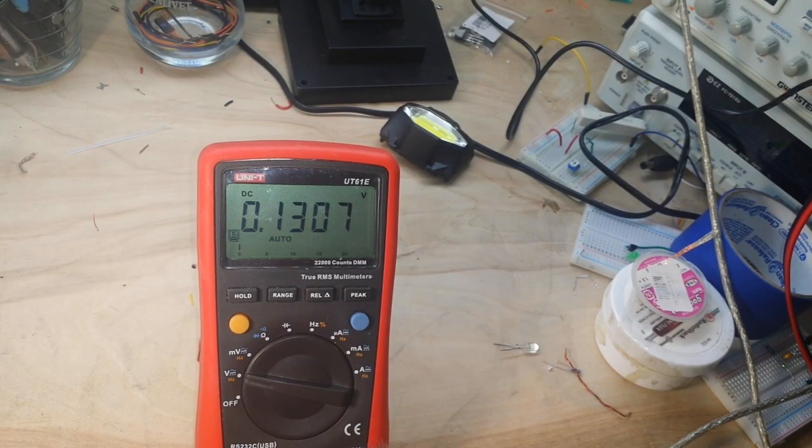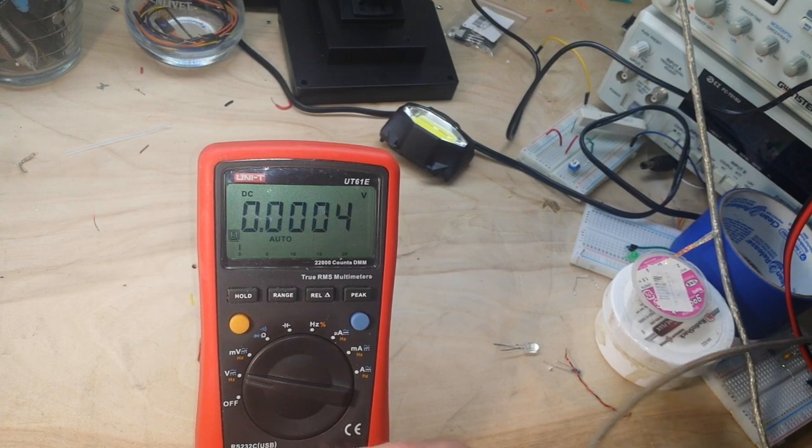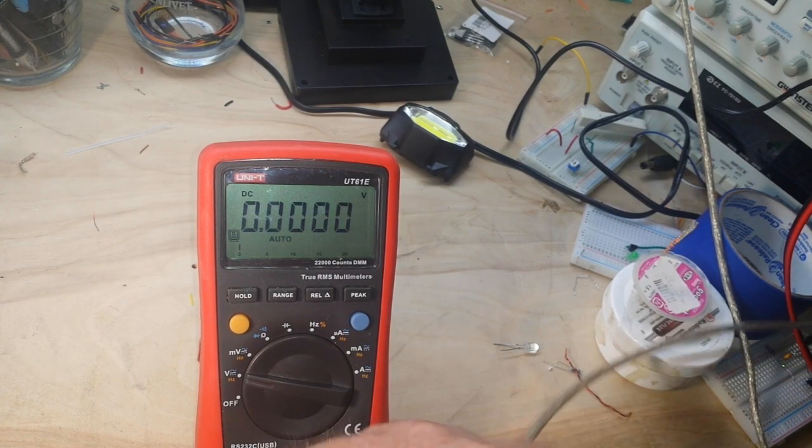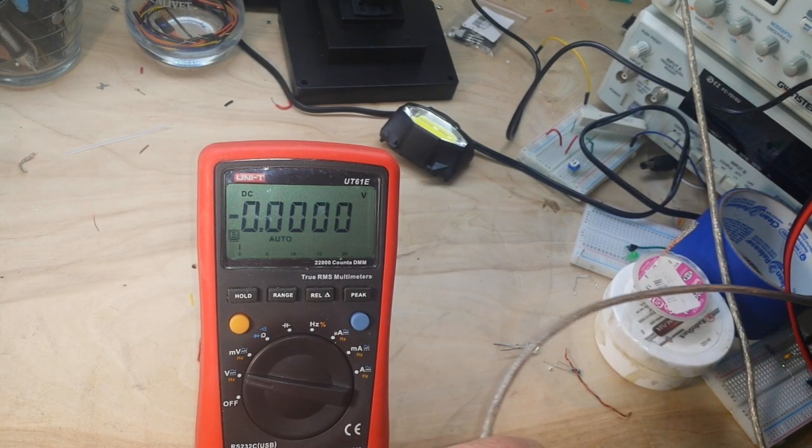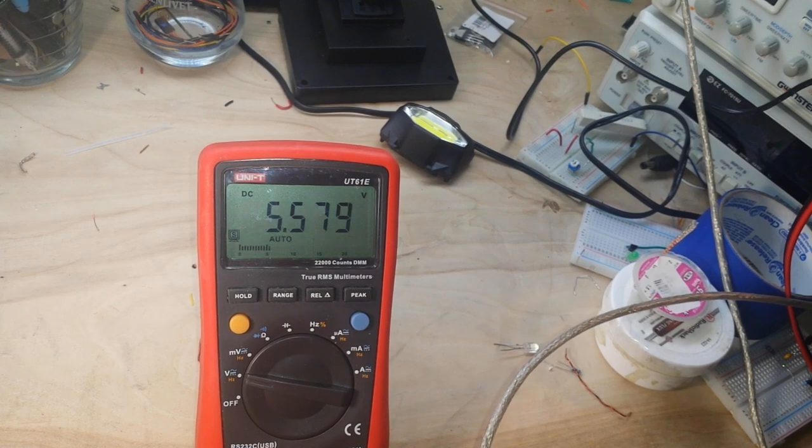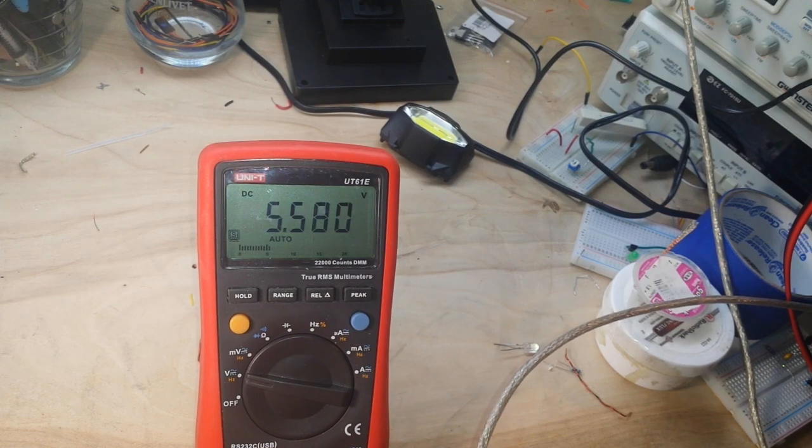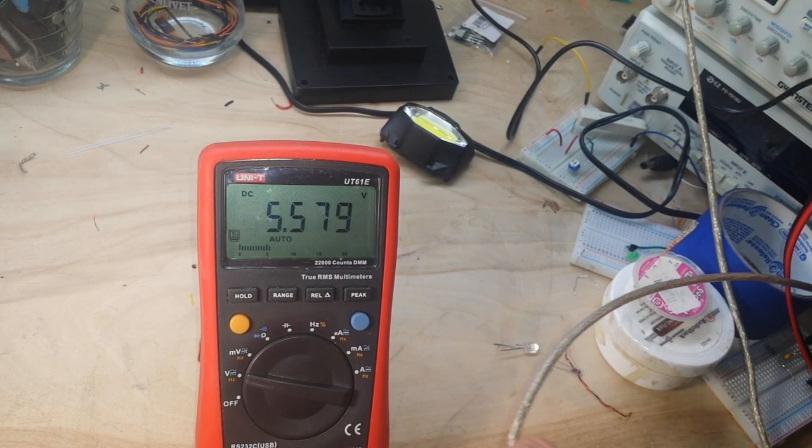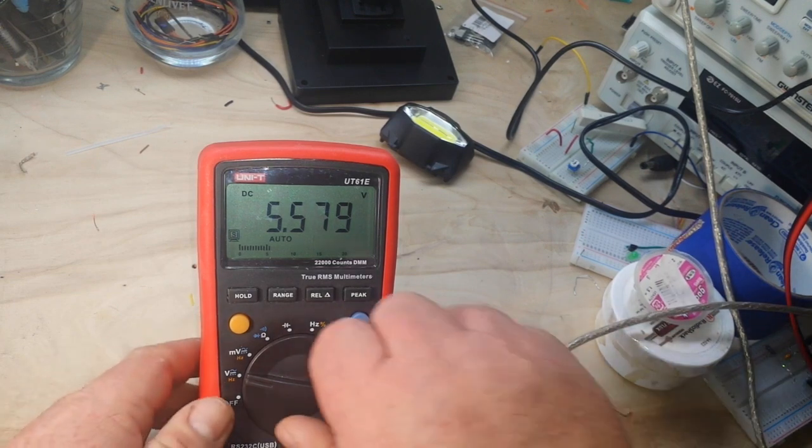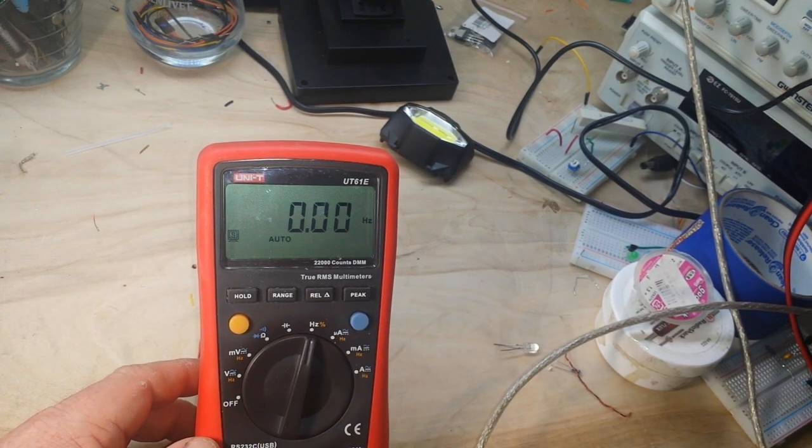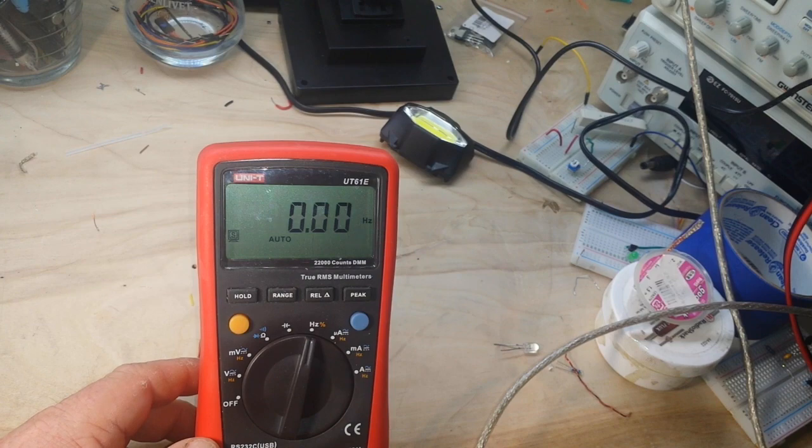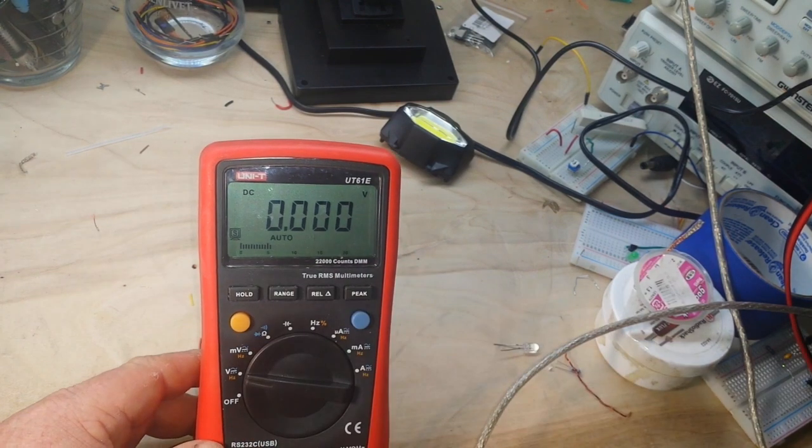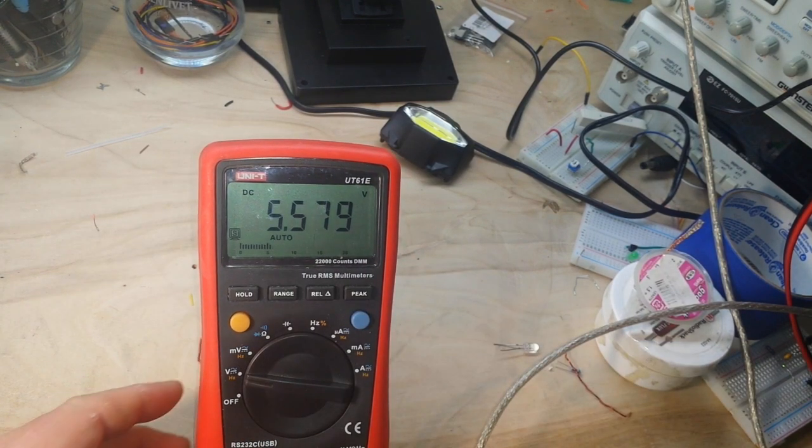Let's see the open circuit voltage here. 5.58, and it's telling me it's straight DC, but I don't believe that.